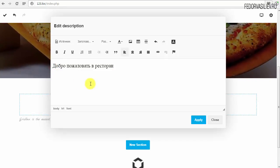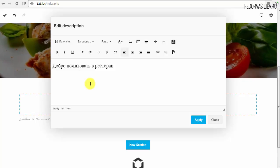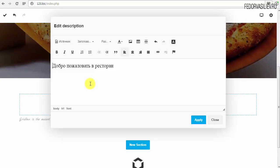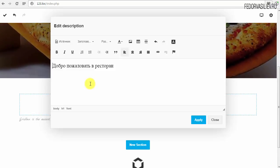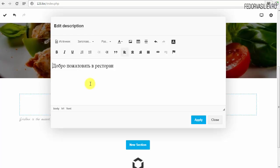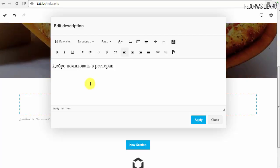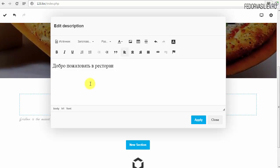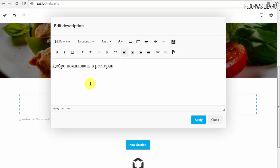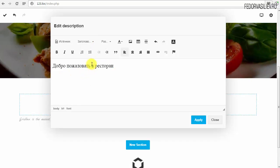Заголовки H2 всегда меньшего размера. Не должно быть такого, чтобы H2 был большего размера, чем H1 — H1 самый большой должен быть. H2 заголовков на странице сколько угодно, но не подряд — под заголовок, потом текст-параграф, потом ещё подзаголовок. Всё по смыслу. Вот сделали заголовок H1 — буквы стали жирными.